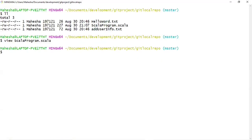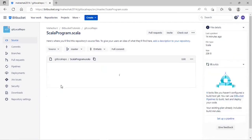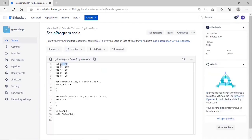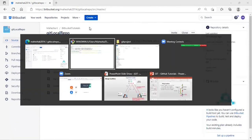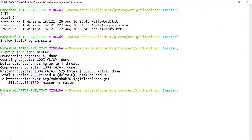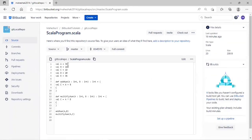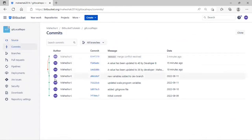Let me push my changes to the remote repository. First let me check the remote master branch on Bitbucket — the Scala program.scala file shows A value equals to 40. Now let me push my changes from local master: git push origin master. Press enter. The changes have been pushed. Let me go back to the remote repository, refresh the page, and open Scala program.scala — here you can see A value has been updated to 36. The commits show a new commit called merge conflict resolved.